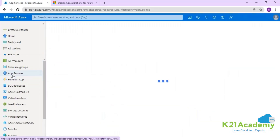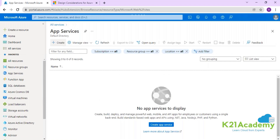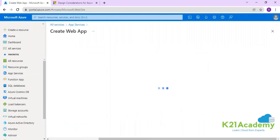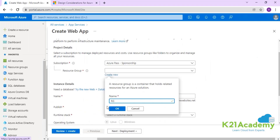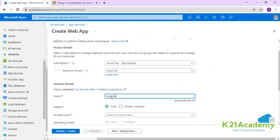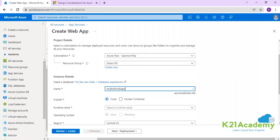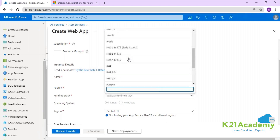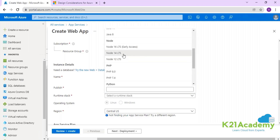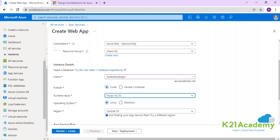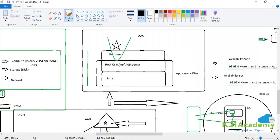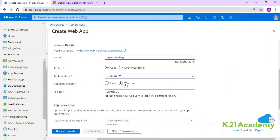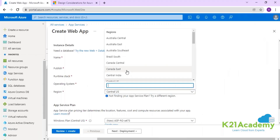I'm going into the App Service and I'm going to create a web application. I'll be selecting a resource group named RG, putting the name 'mytest' for the web app, selecting code, and then selecting the runtime — whether you're a Java developer or a .NET developer. Currently I'll be selecting Node.js. We also need to pick the operating system — since Platform as a Service is based on OS sharing — so I'll go with a Windows-based operating system.